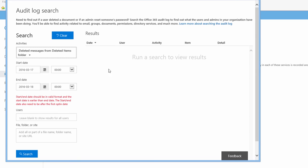In the Users field, you can narrow down your results. If you have a lot of users in your tenant, you'll probably want to add some constraints here depending on the activity, because this report can get really huge — but perhaps that's what you want. So I'm going to leave mine blank. You can also add all or part of a file name, folder name, or site URL, depending on what you're searching for.